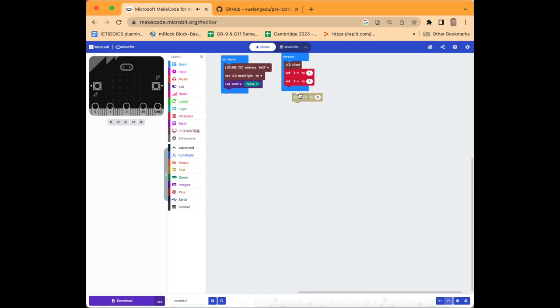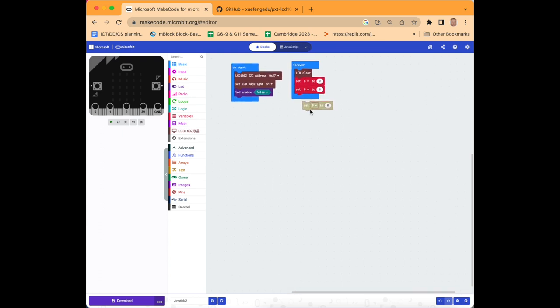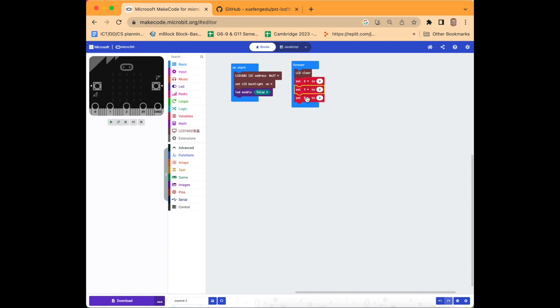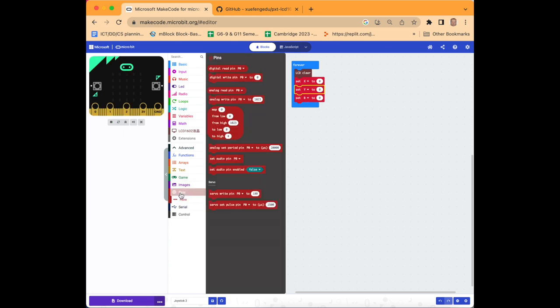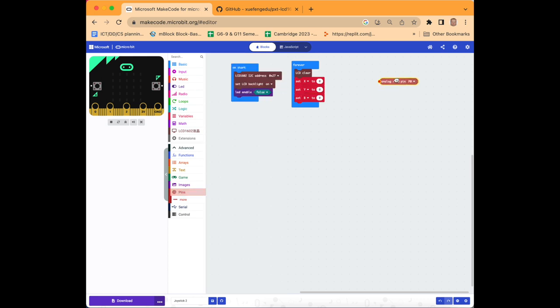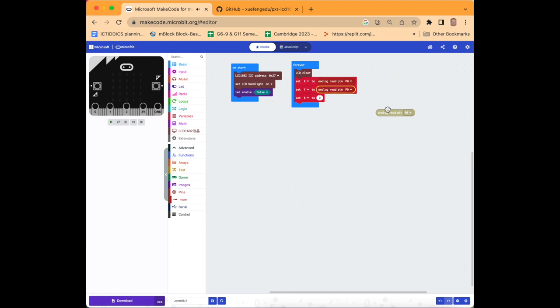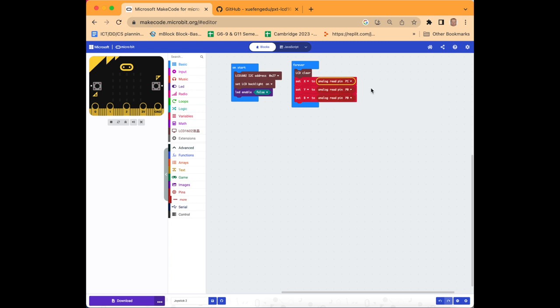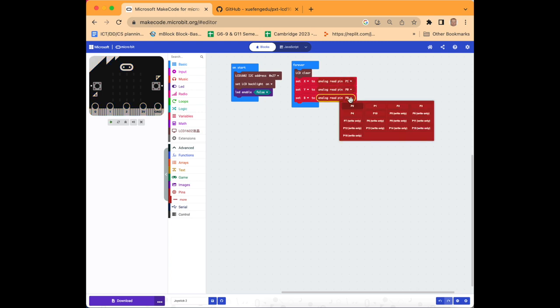Next we'll drag set b to zero and we'll duplicate this two times, once for each of our variables, so we can set them at the start of the program. So x will be the first one, y the second, and b the third. Then we'll go down to pins and we'll select analog read pin, and we'll drag that across and we're going to duplicate it two times so we got three in total. Drop it inside each of the gaps and we'll change analog read pin to p1 for x, to p2 for b, and we'll leave y at p0.